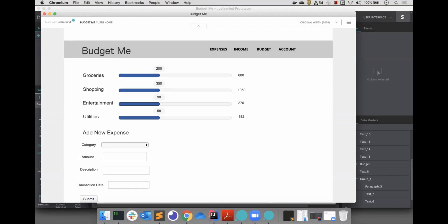I've created a prototype using JustInMind. This is the user home page, which will display a budget breakdown of the current month. Users can also add new categories whenever they want by navigating to the budget page. This is all the screens I have for now, but I will show more of the prototype in upcoming videos.